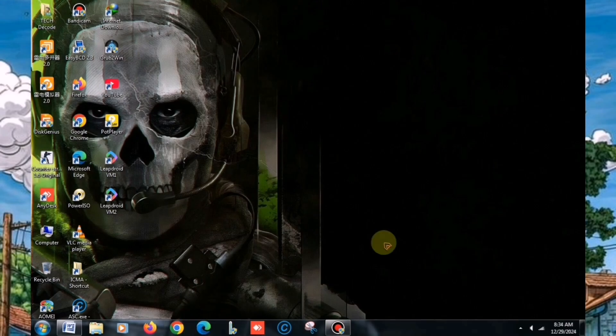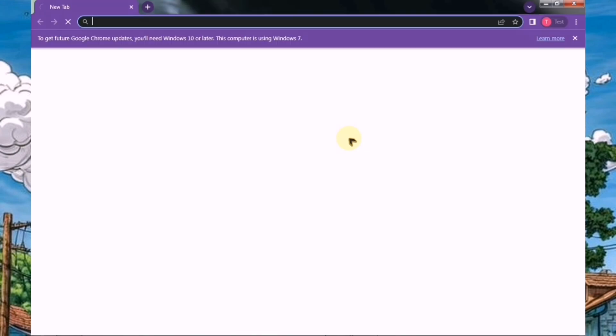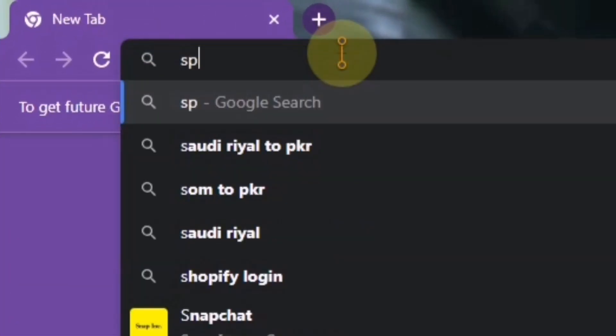First, you need to open your browser, and here's a quick tip. I recommend creating a new profile in Chrome for a smoother experience. Once that's done, head over to the search bar and type speed test.